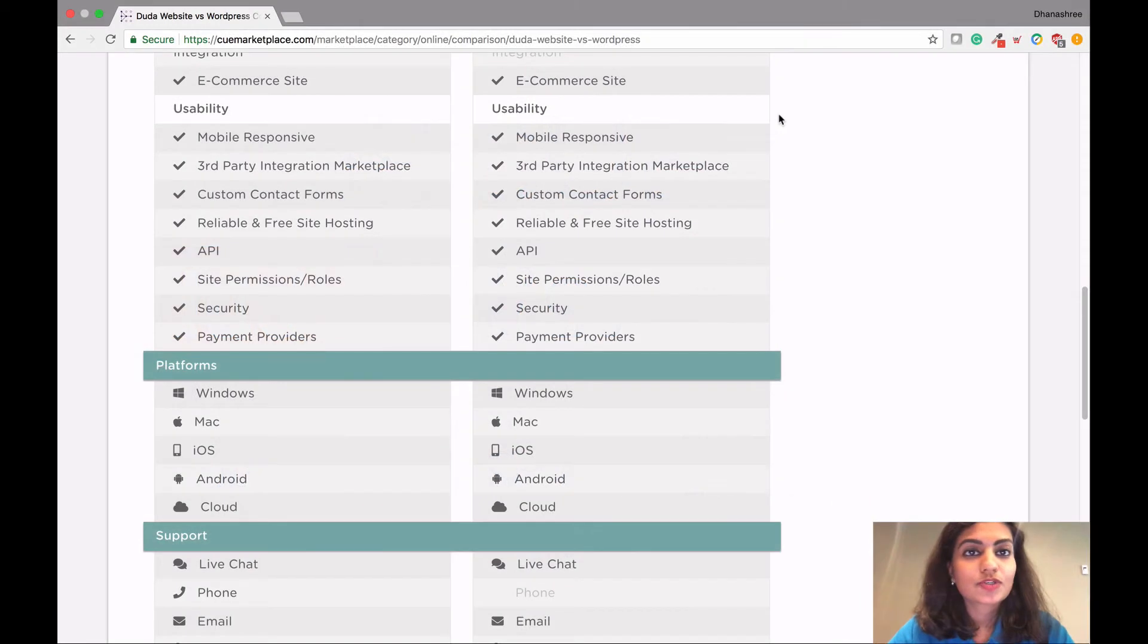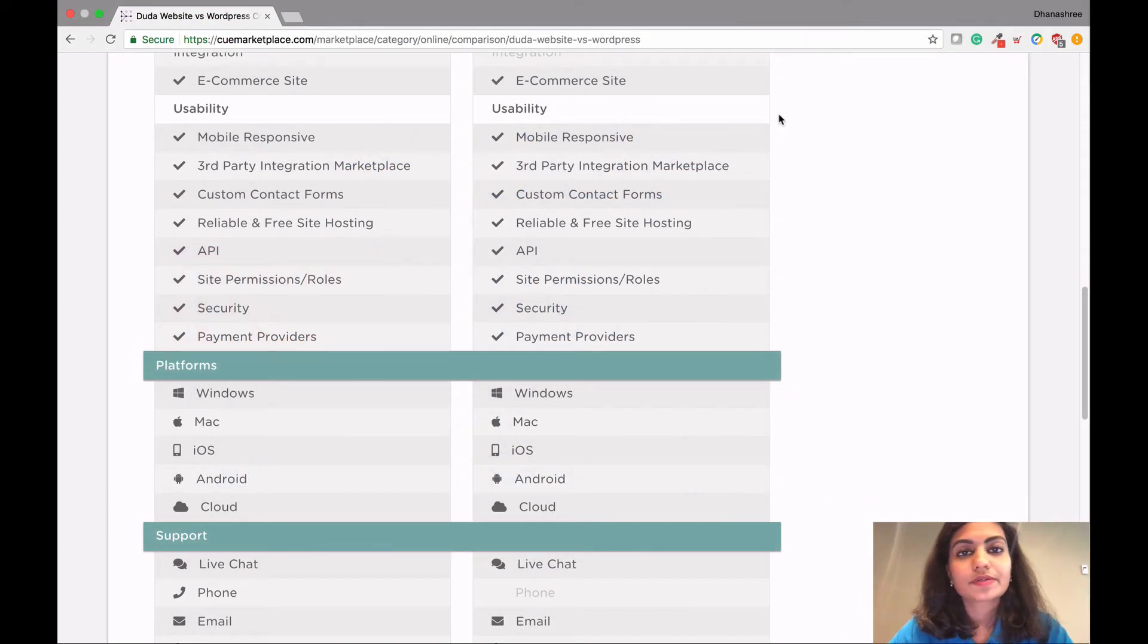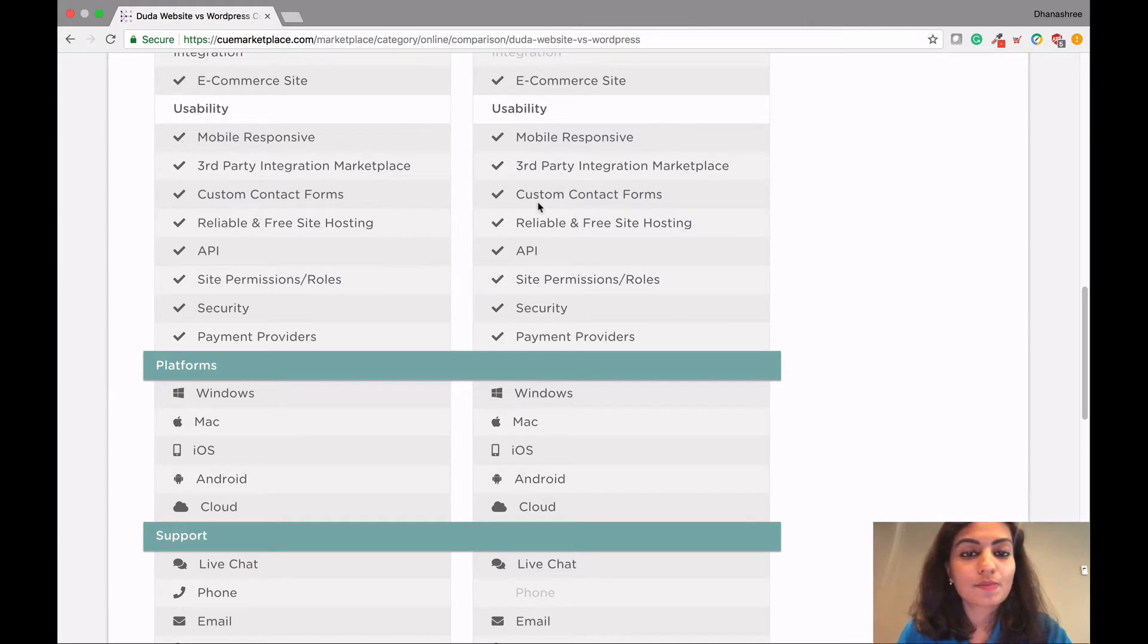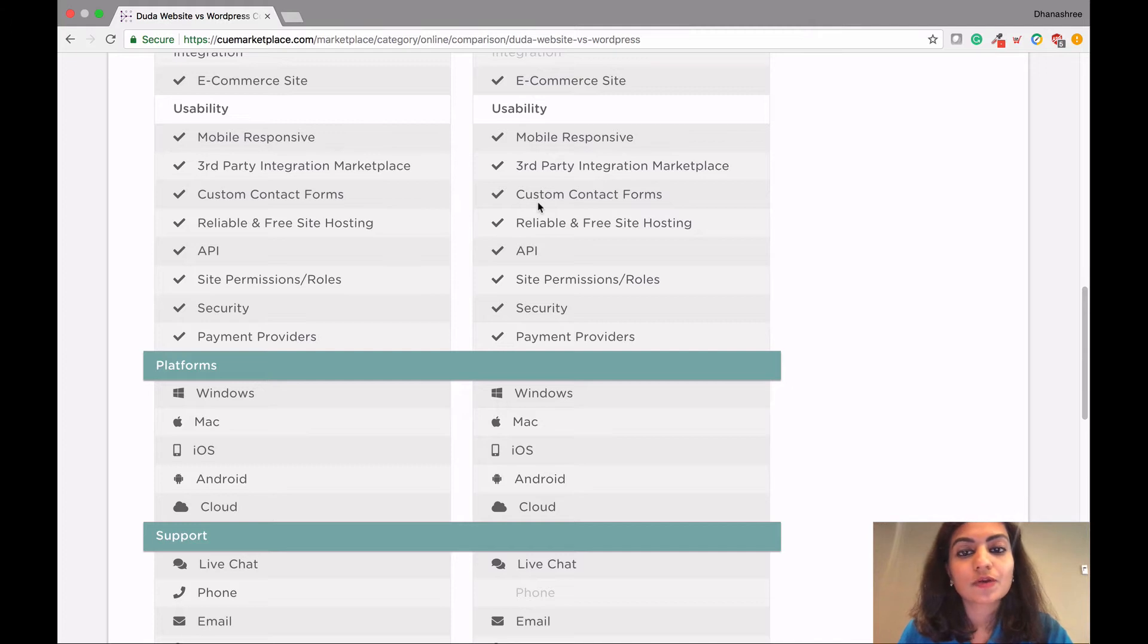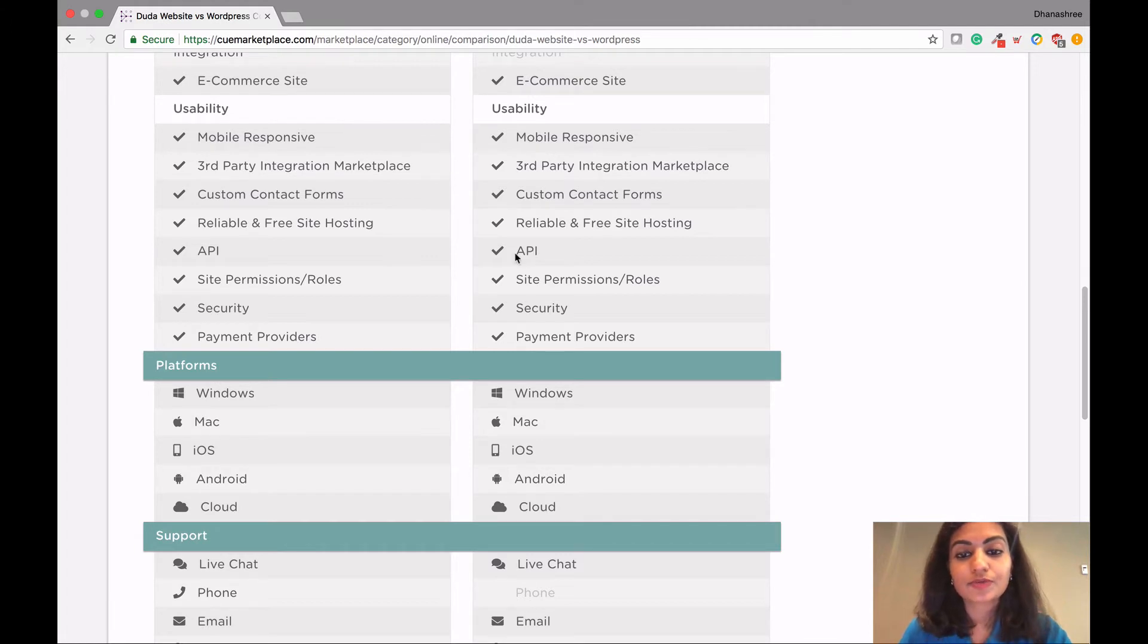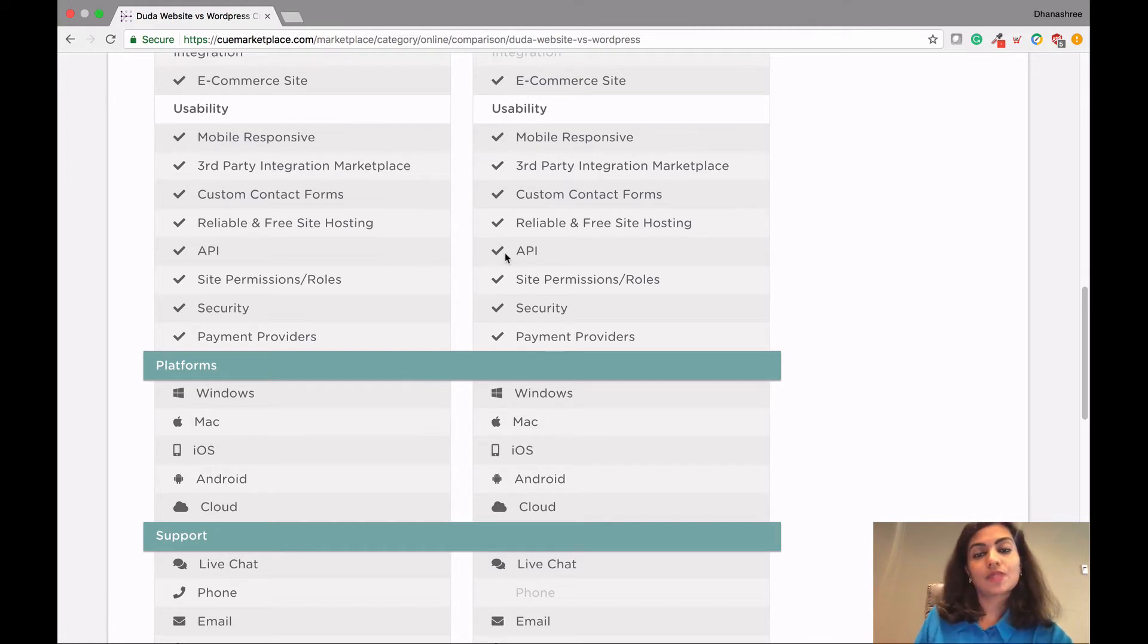So the next feature we are going to talk about is usability. As you can clearly see with Duda on the left and WordPress on the right, they both offer equal features such as mobile responsiveness, third-party integration marketplace, custom contact forms, reliable and free site hosting, APIs, site permission roles, security, and payment providers.